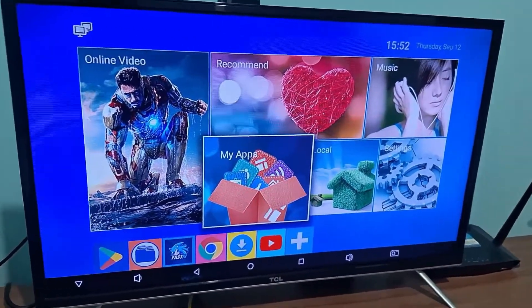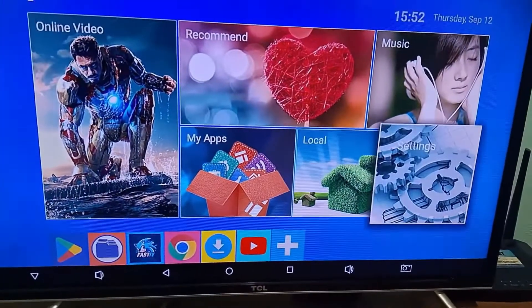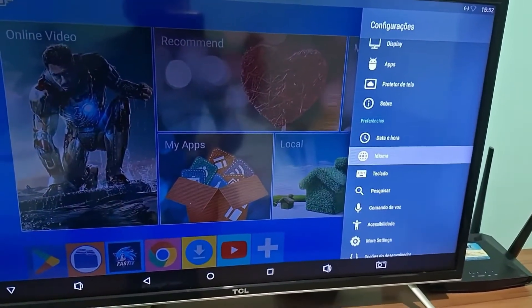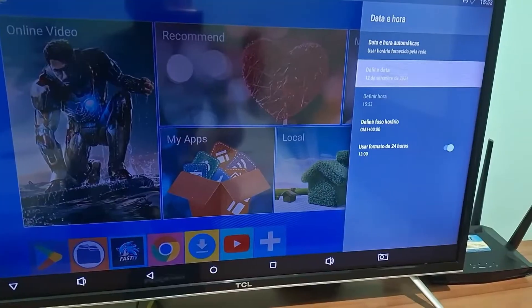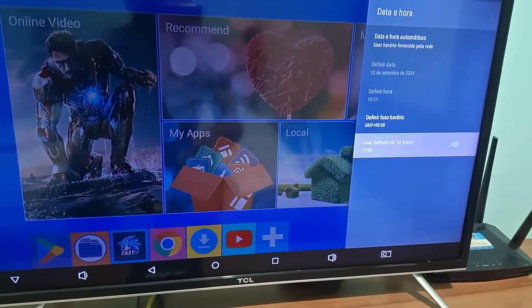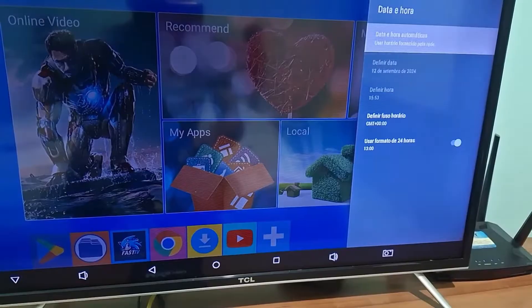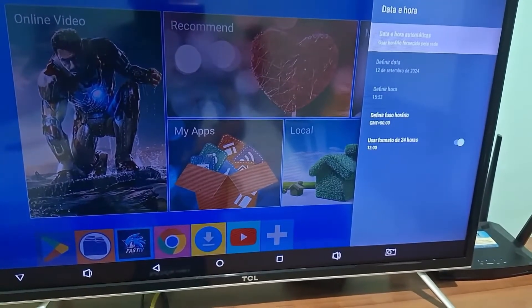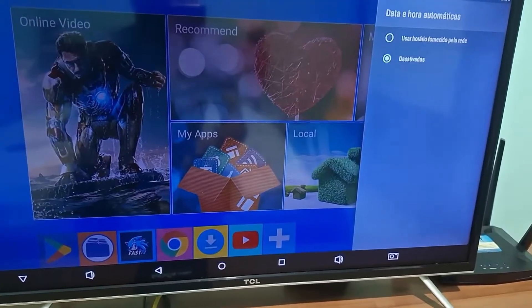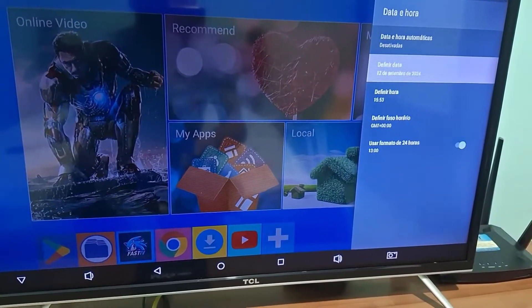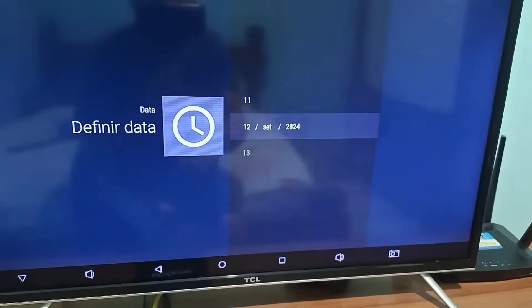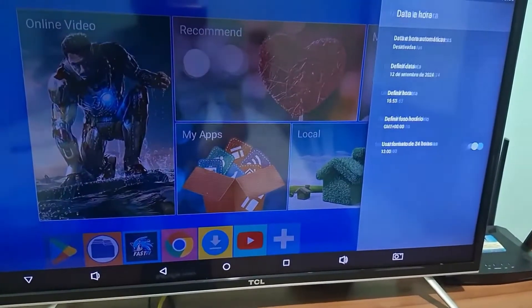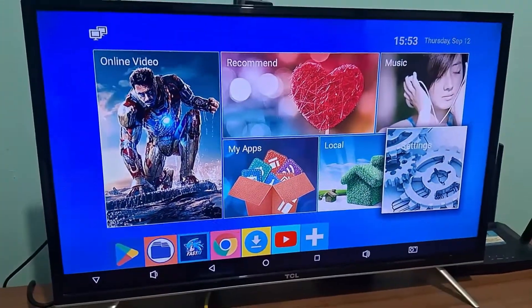The next step is to go to Settings and look for Date and Time. You're going to set the date and time and make sure it's in the 24-hour format. Click here and you can configure the date right here. I'm going to turn off automatic date and time and then select Set Date. Then you can change it and set today's date. Alright guys, that was the first step.